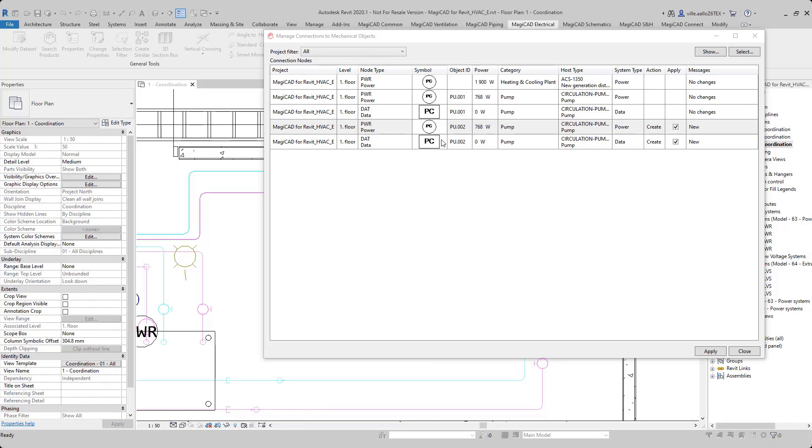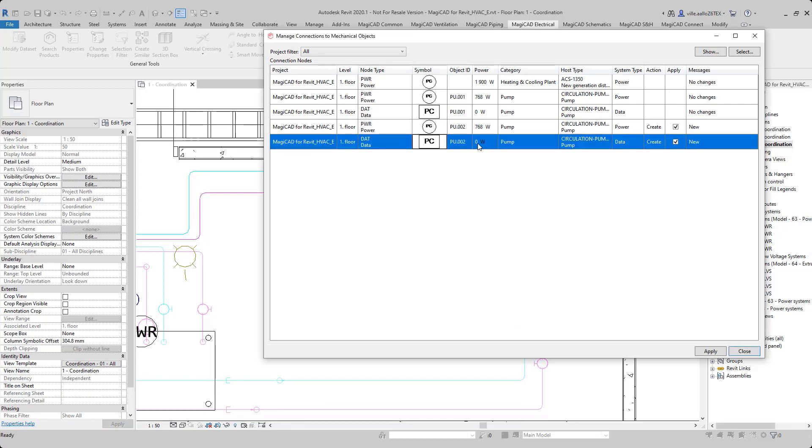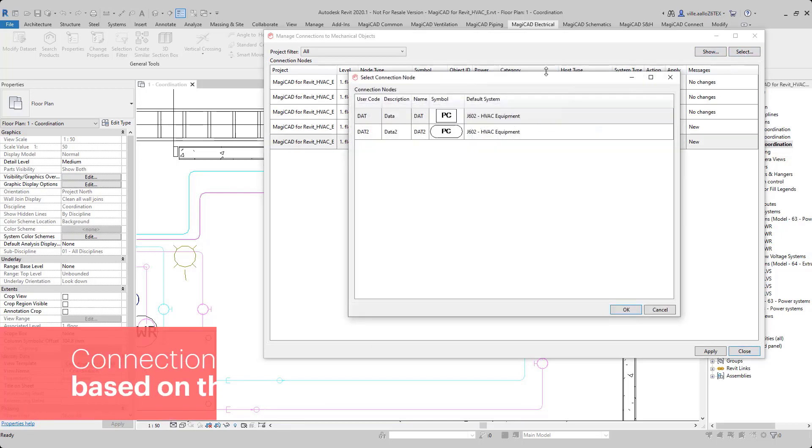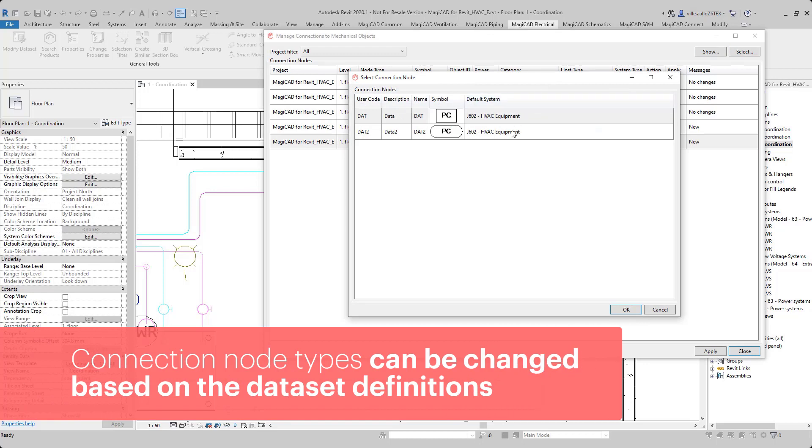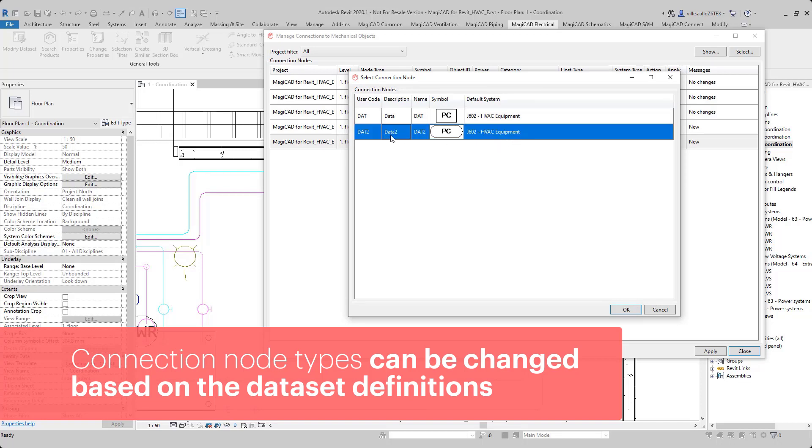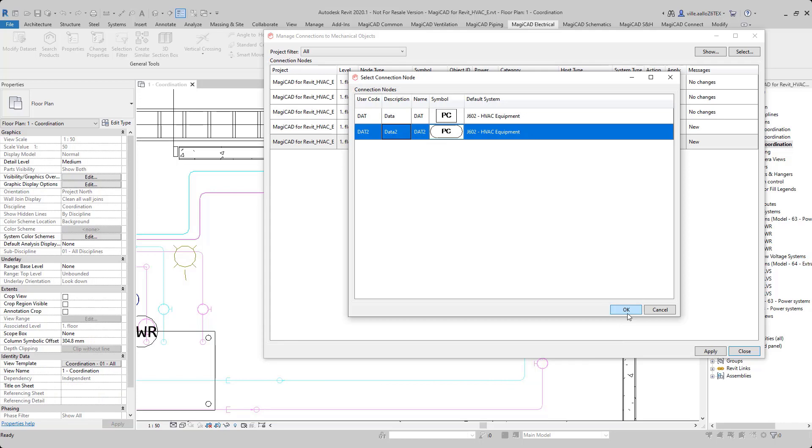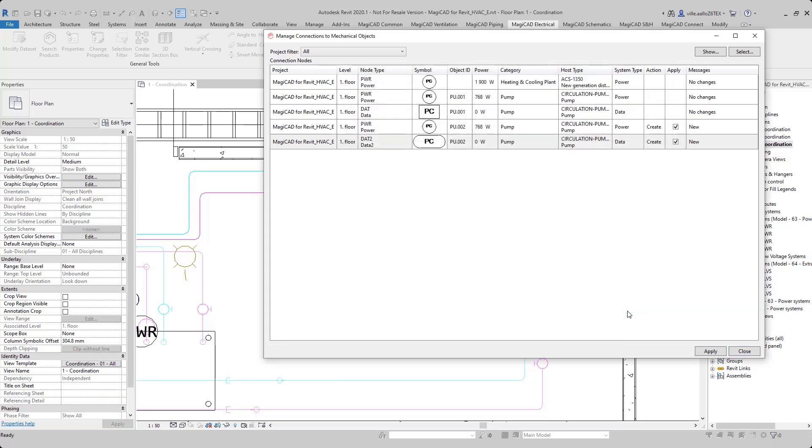If I see that I have the wrong node type in the list, then I can just click it and then click select from this dialog, and then I will get all the possible node definitions from that type that are in the dataset, and I can change it in this dialog. For example, I want to use this. I click OK and it's changed.